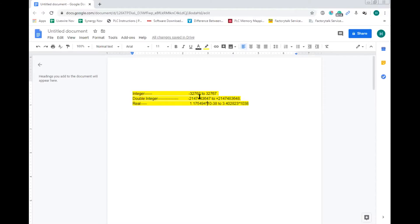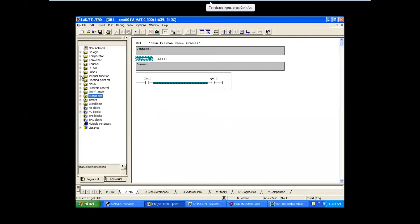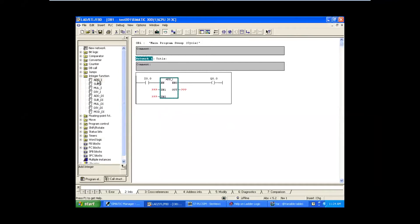Now let's see this with an example for the integer block. Moving to our software, I am going to use one integer block - I am going to take the addition block. As usual I am going to give my address.